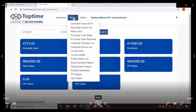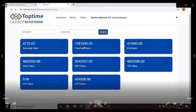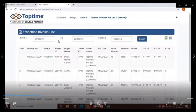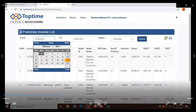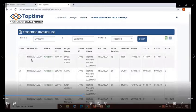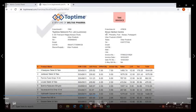To check a sales invoice, click on the billing option, then click on the franchisee invoice list. The franchisee invoice list window will open. Select the date range — for example, 1st February to 20th February — then click on the invoice number to check the franchisee details.